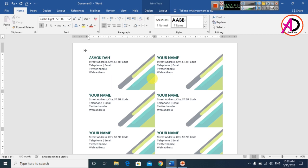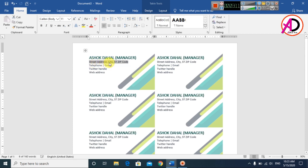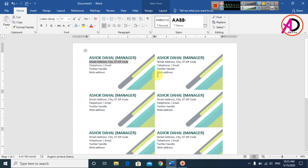Now change the name — simply type in your name and you can see it automatically changes across all cards. Then type your job title or post, for example 'Manager', and that updates easily as well.